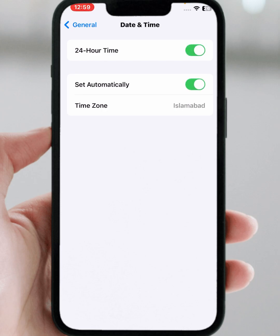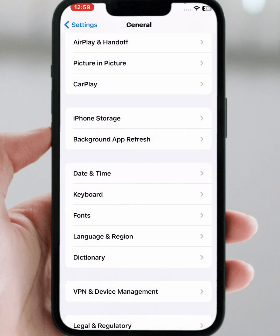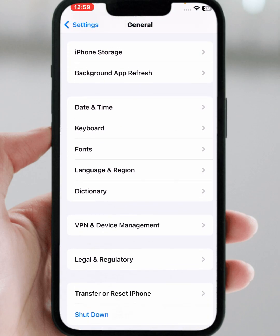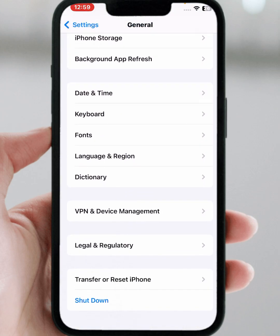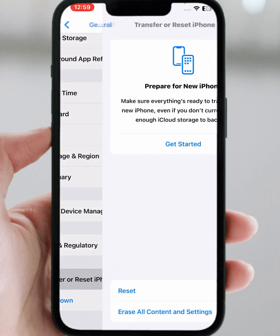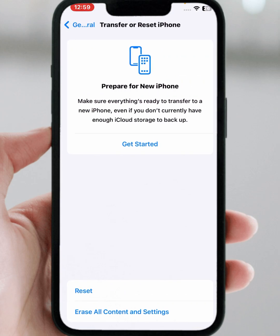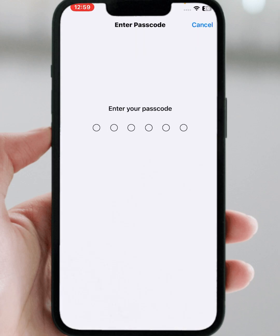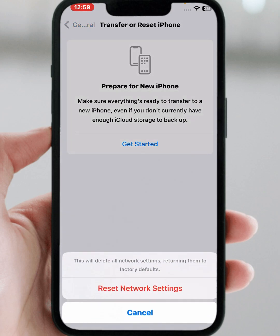After that, go back and scroll down, then tap on 'Transfer or Reset iPhone', then tap on 'Reset', then tap on 'Reset Network Settings'. Enter your passcode and tap on 'Reset Network Settings'.